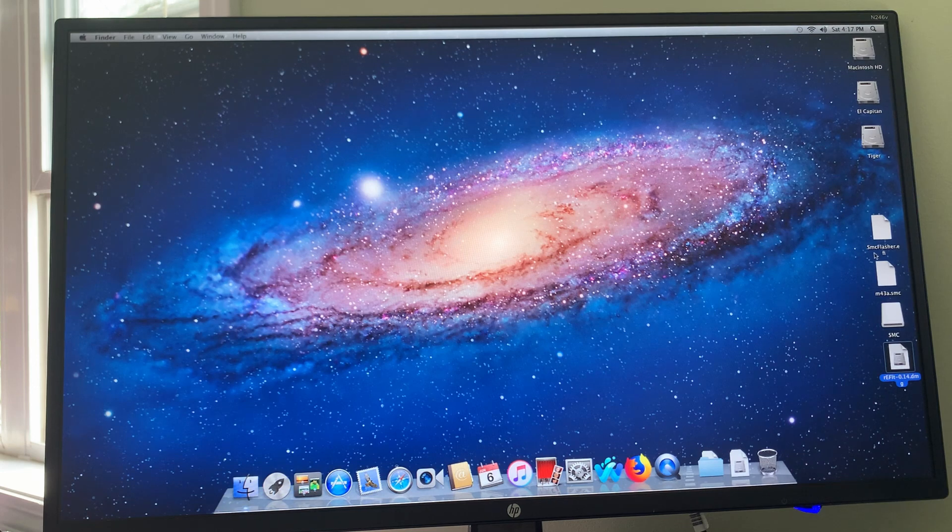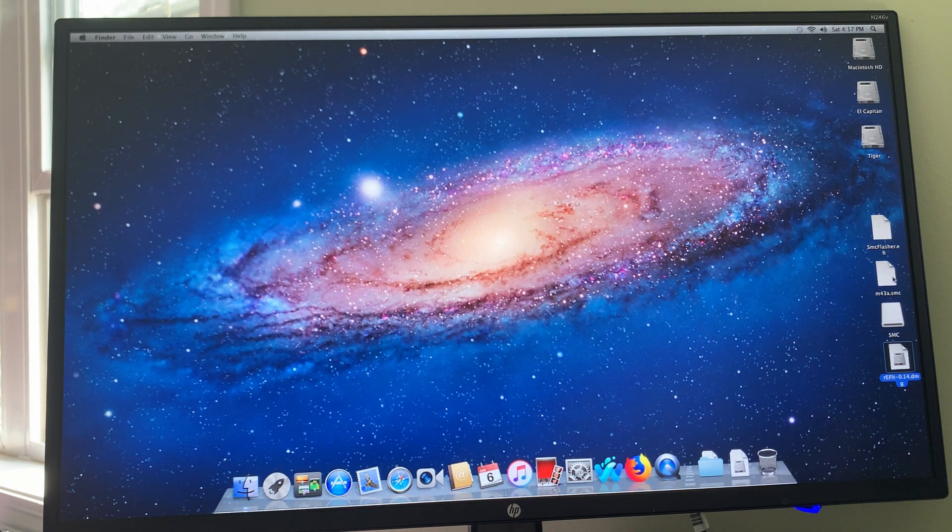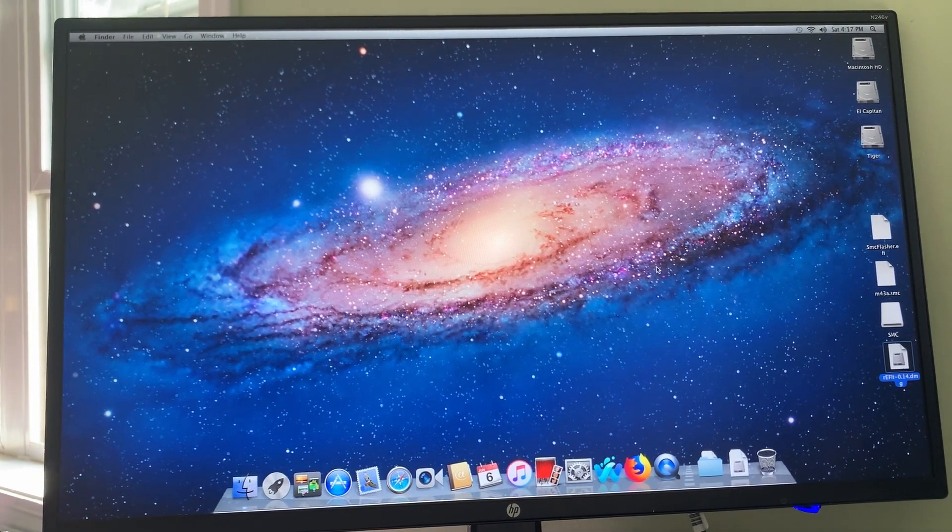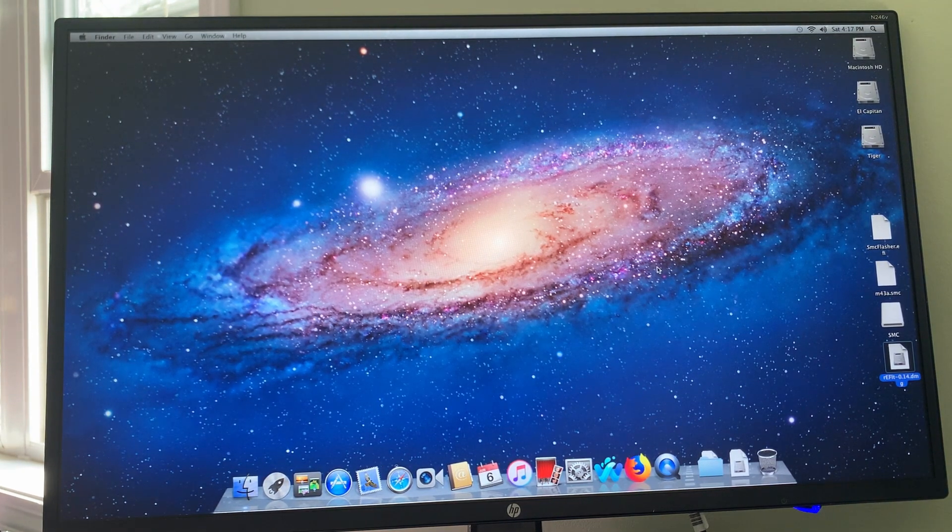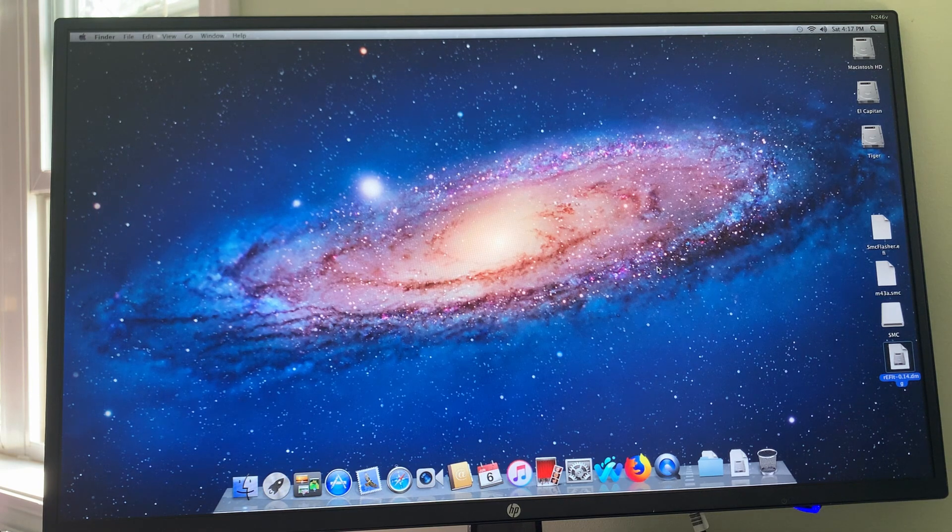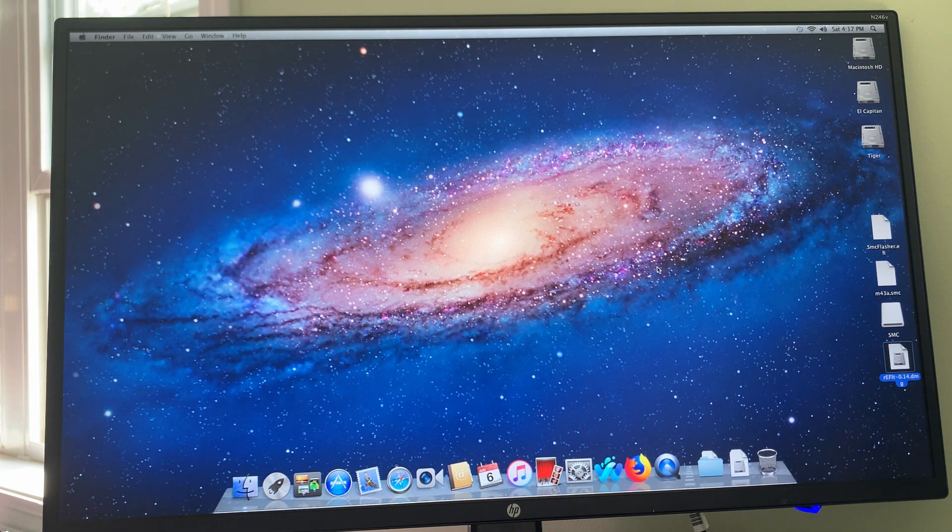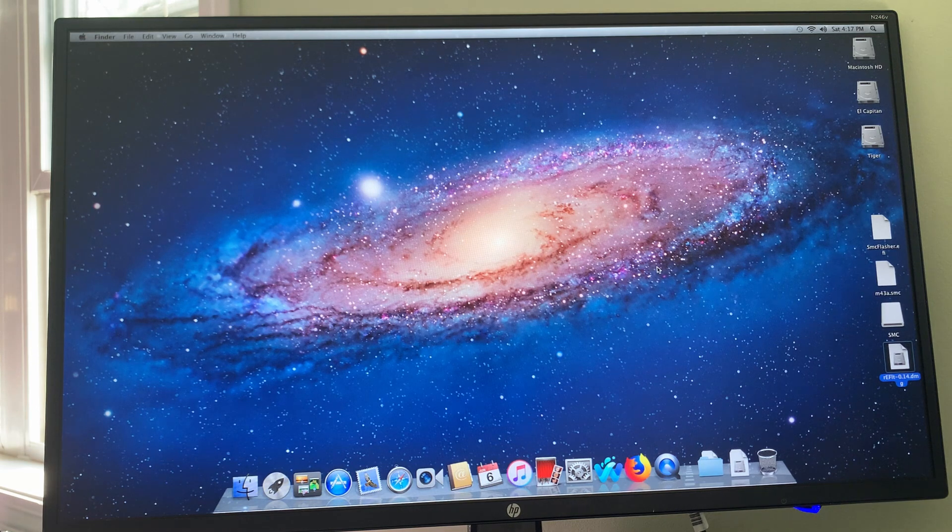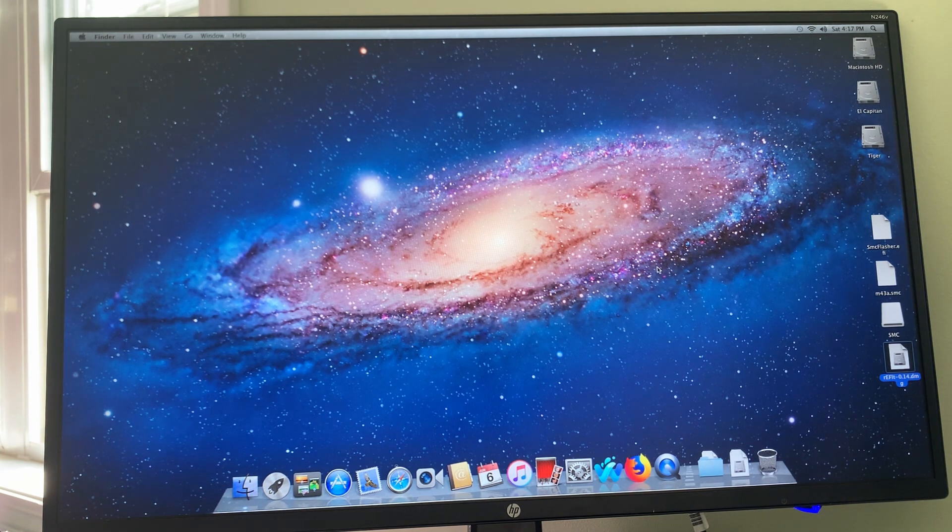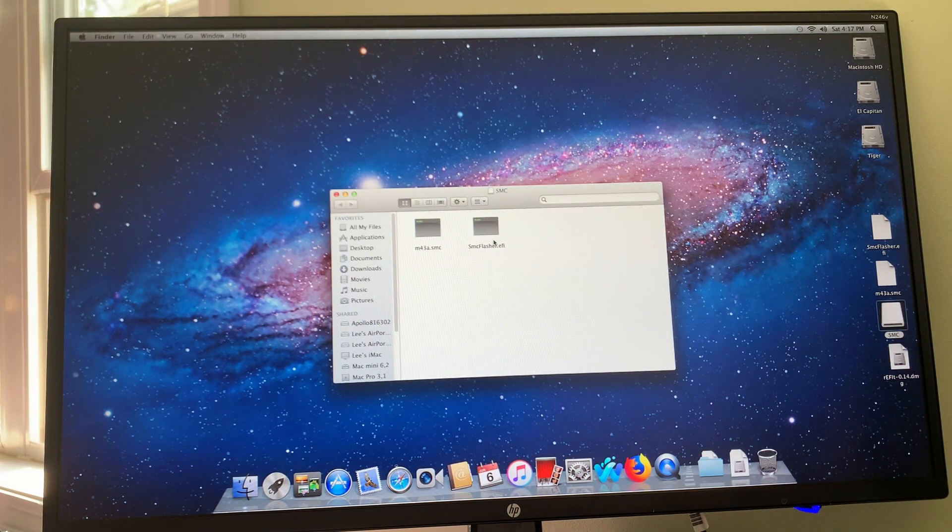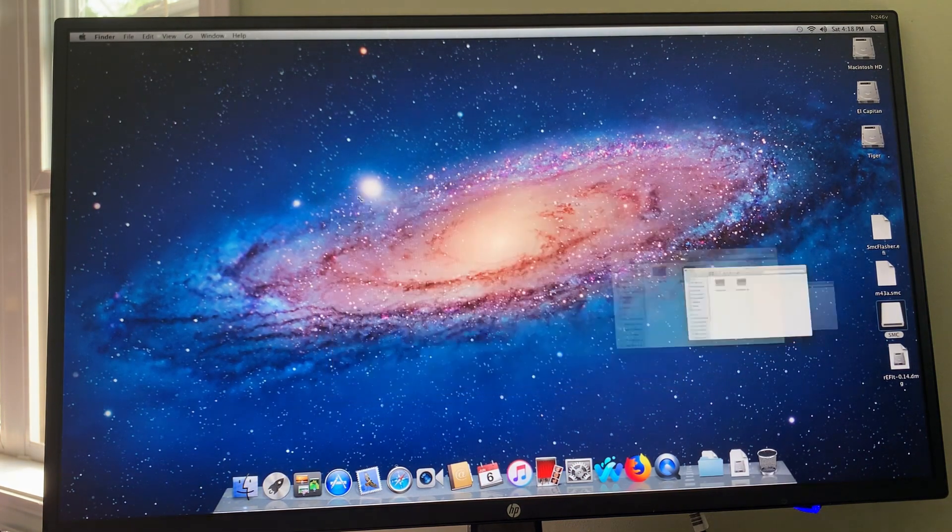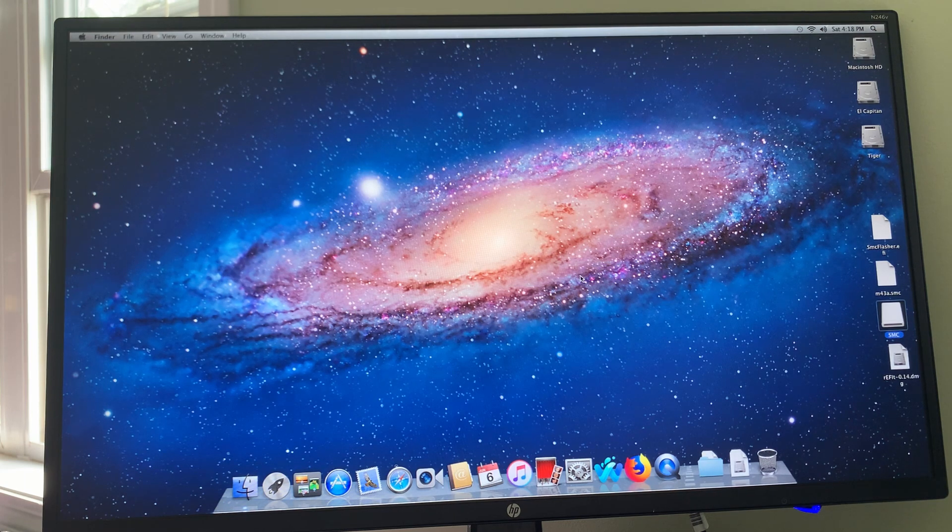We have two files here: SMCflasher.efi and M43A.SMC. These files have been edited to work on this machine by a user on the Netcast forums. You're looking for the second post by a member named Bunga Bunga, where he gives downloads to these two files which he has corrected in the hex editor. You're supposed to move those two edited files onto a flash drive which must be formatted in FAT. That can be done easily in disk utility.